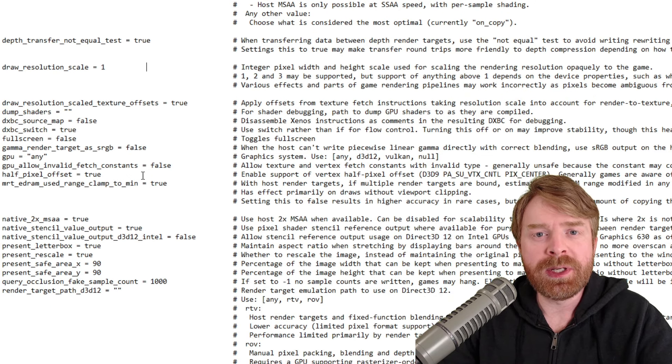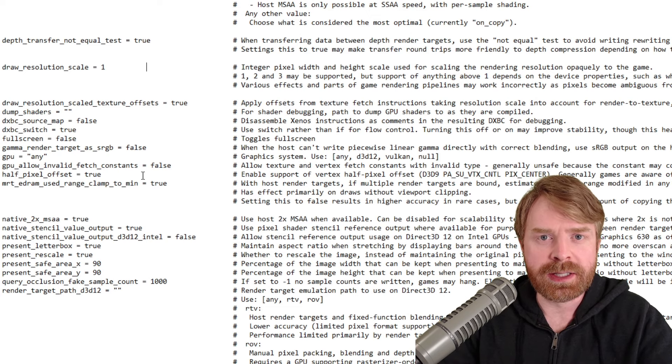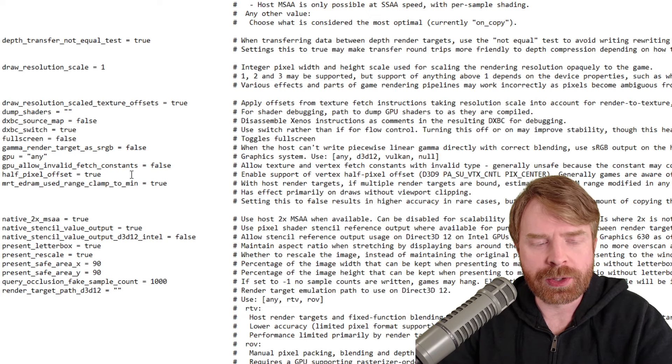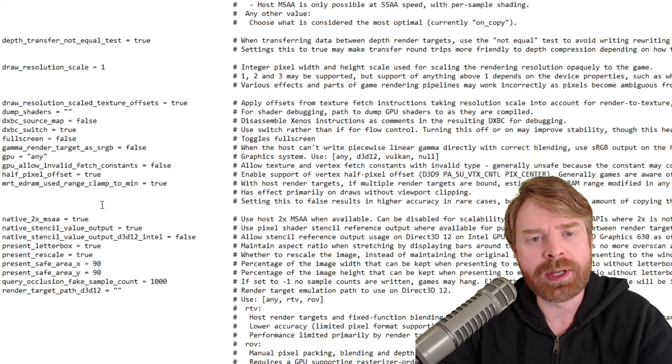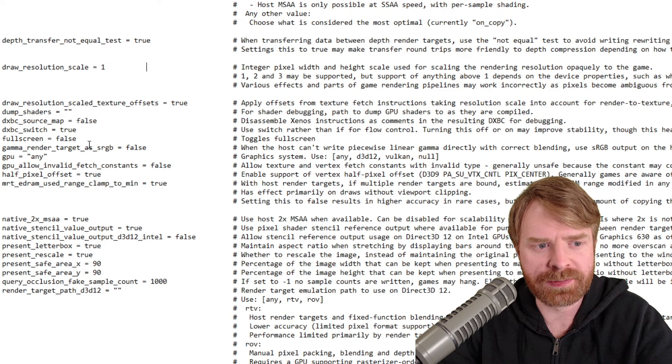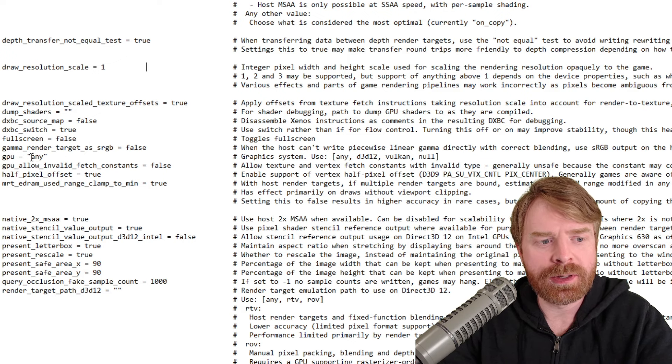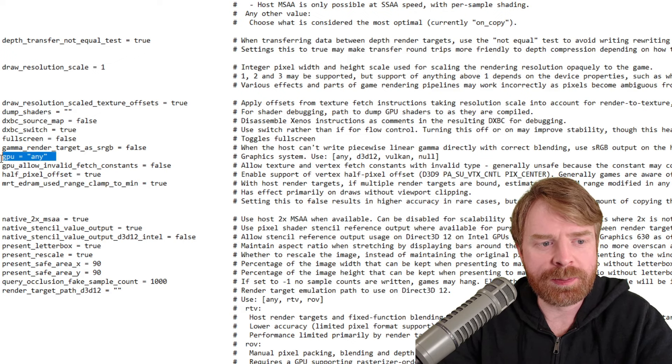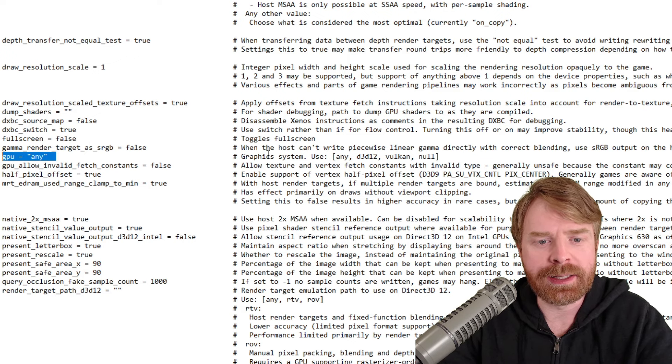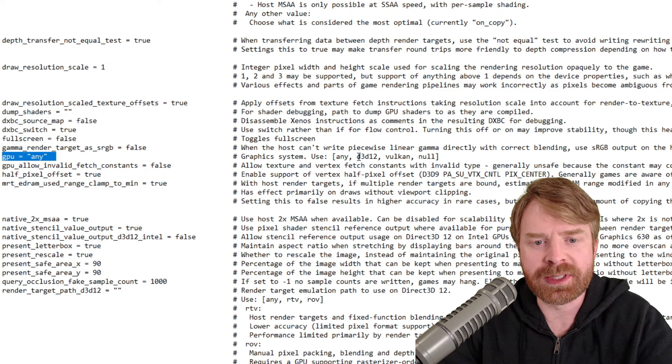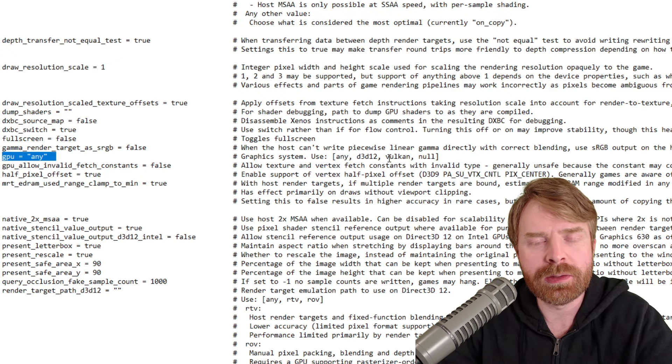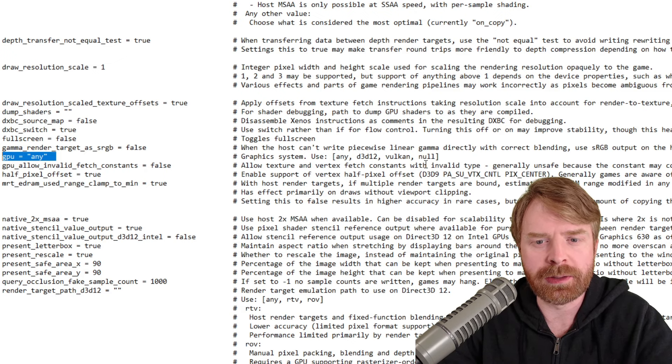Where it says GPU Any, if you're running into significant issues trying to run a game, you can try to force it to use a specific GPU. So by default, it's set to GPU Any, but you can type in any or D3D12 or Vulkan or even Null.